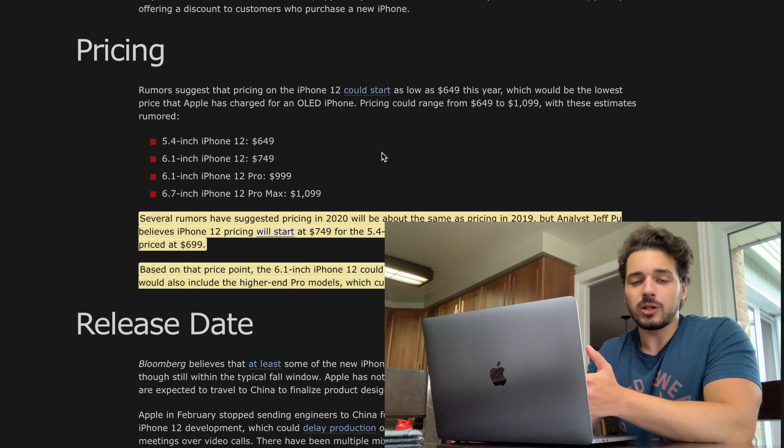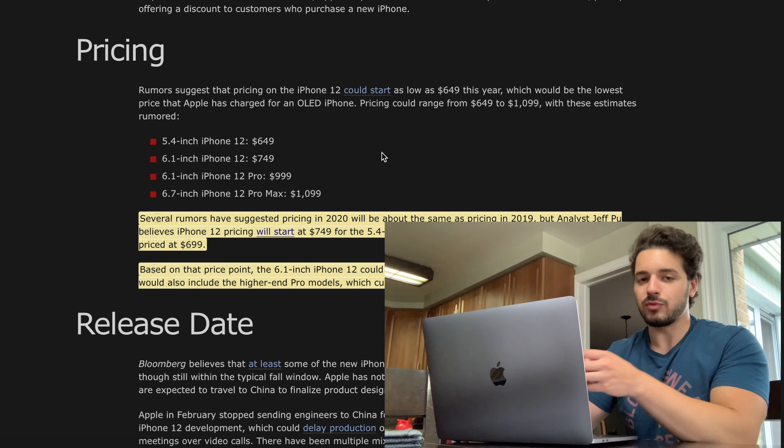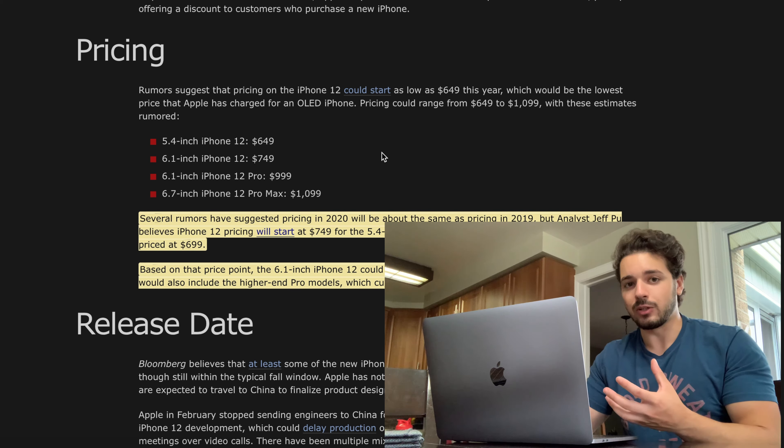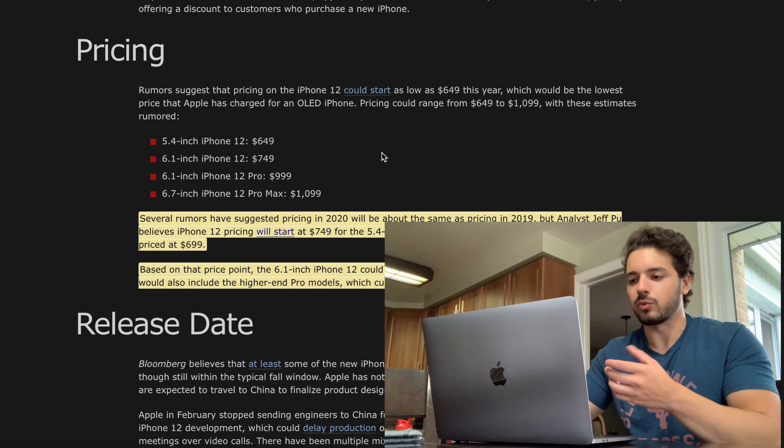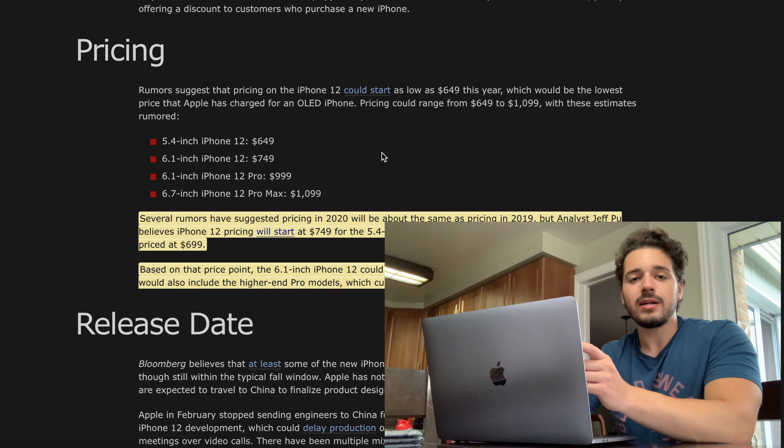You're basically going to spend another $100 to get roughly almost another inch. So you're going from 5.4 inches to 6.1 inches with the bigger model of the iPhone 12. For $100 I'd say that's totally worth it if you want that bigger screen with more real estate on it. Really good pricing so far.